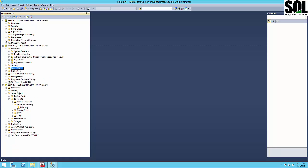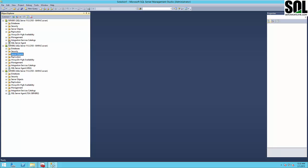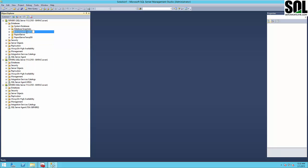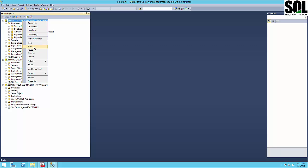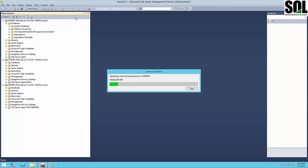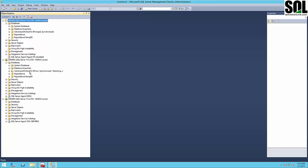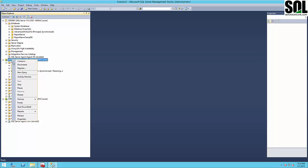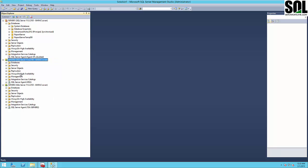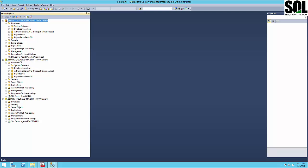Let me show you what database mirroring means in practice. We have our principal database, our mirror database, and our witness server. If accidentally this database won't work for any reason — for example, if I stop this SQL Server instance — what will happen? You'll see: because we have a witness server and automatic failover, the mirror database becomes principal. You would just redirect your application to this database and everything will work.